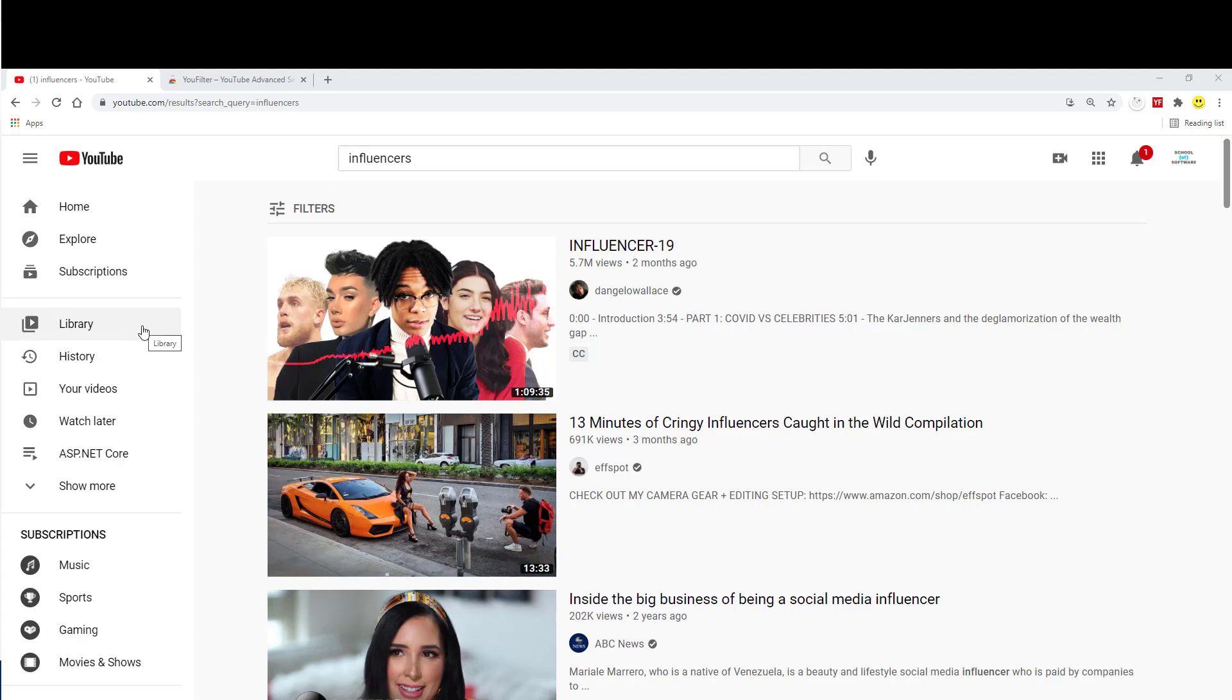Hello, this is a quick tutorial on using uFilter Chrome extension. So once you install uFilter, you'll have this icon here.